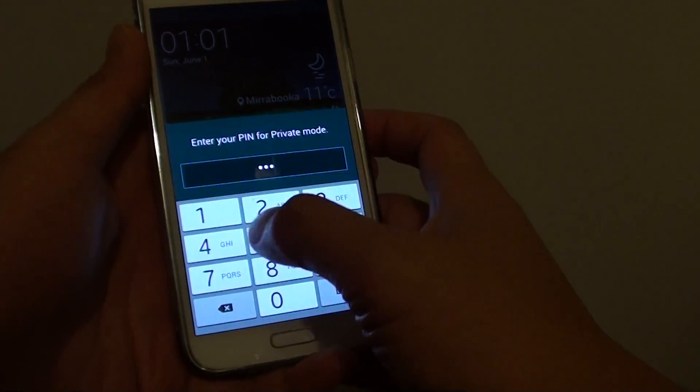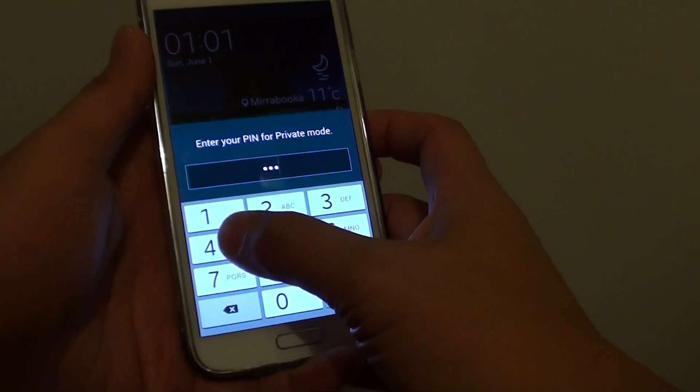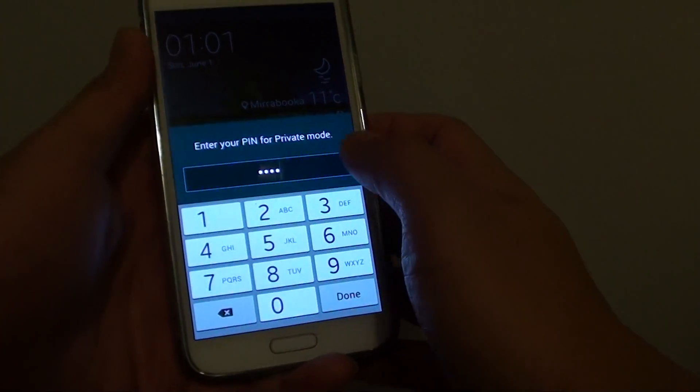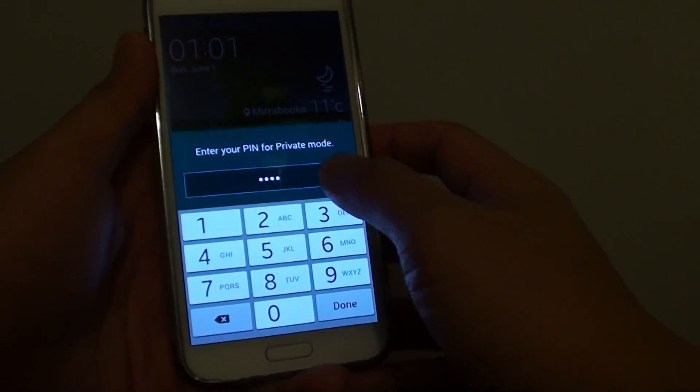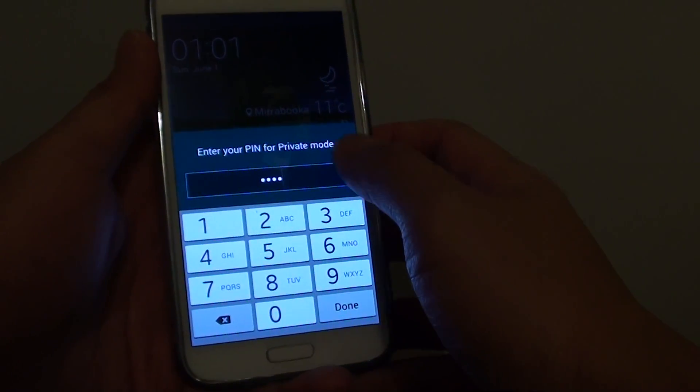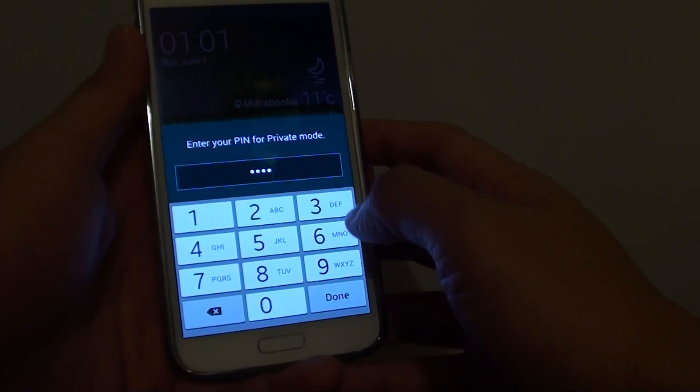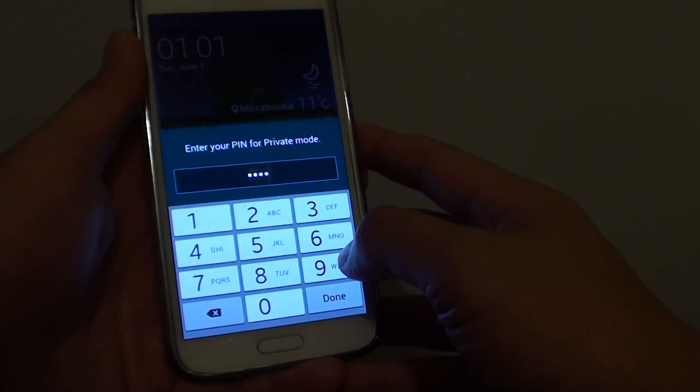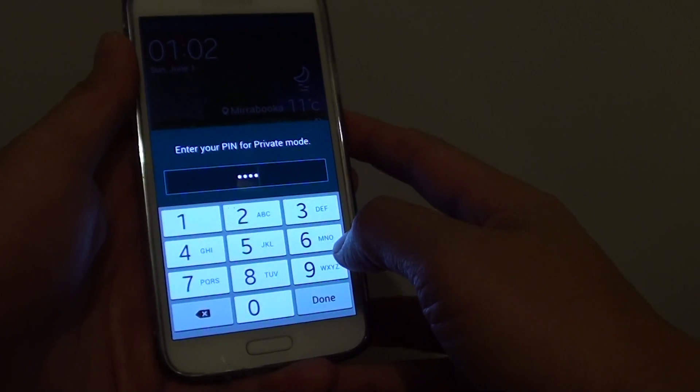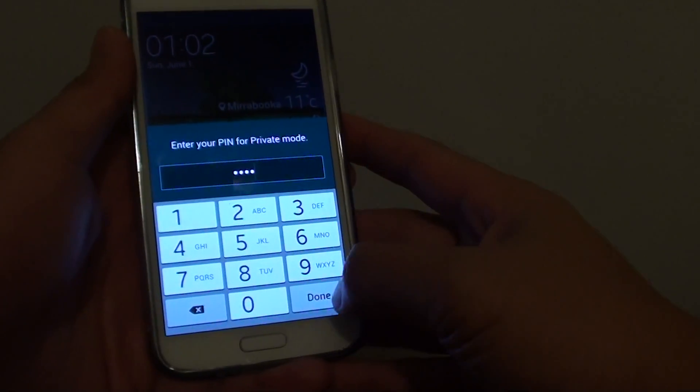If you have never used private mode before then you will need to set up private mode with a PIN or password on the first time use.